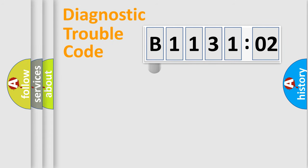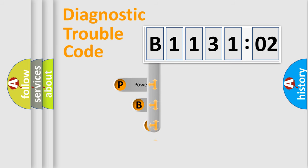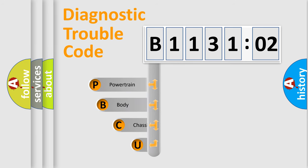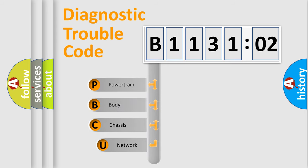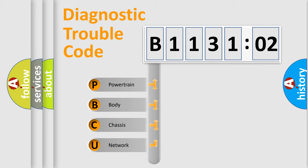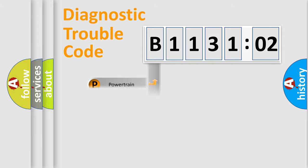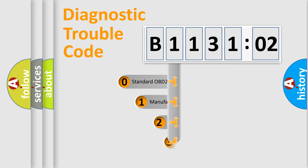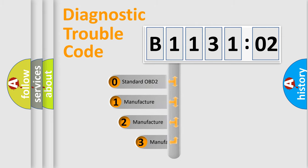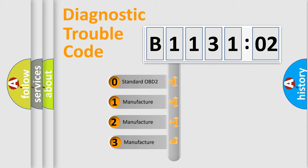First, let's look at the history of diagnostic fault code composition according to the OBD2 protocol, which is unified for all automakers since 2000. We divide the electric system of automobile into four basic units: Powertrain, Body, Chassis, and Network. This distribution is defined in the first character code.